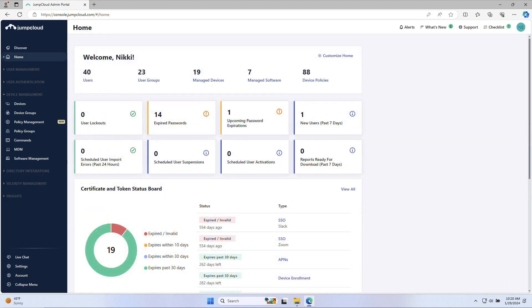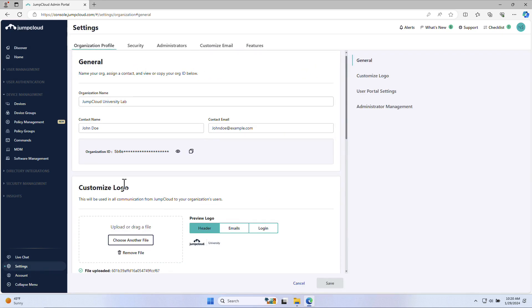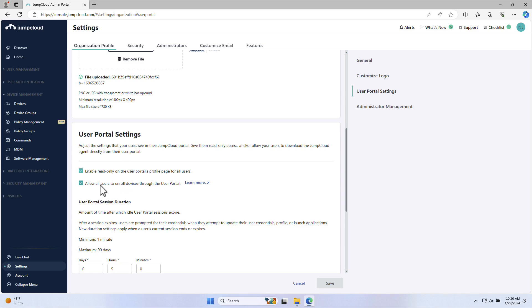If you're in a remote environment and you do not have access to the device, administrators can also provide end users the option to install the agent themselves through the user portal.